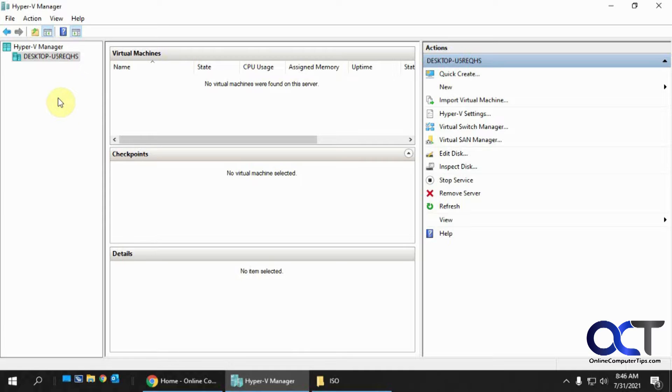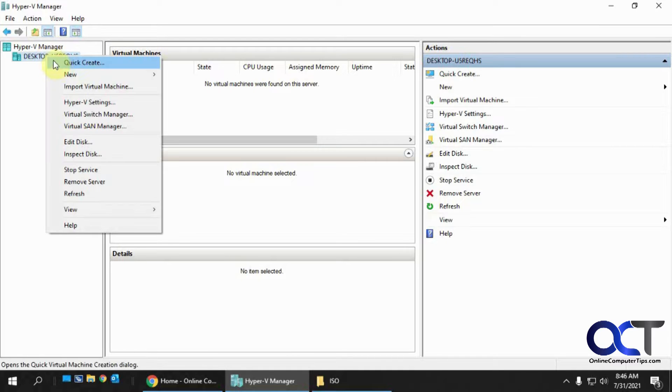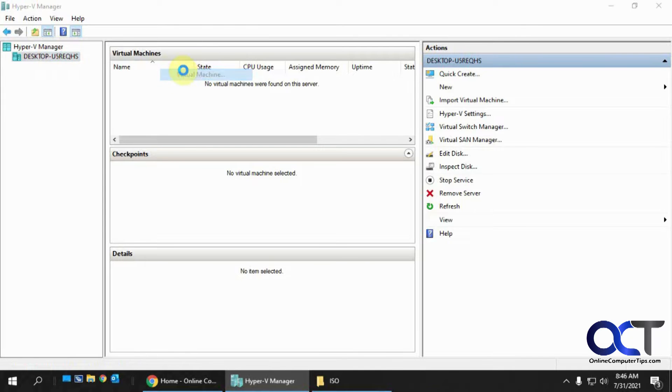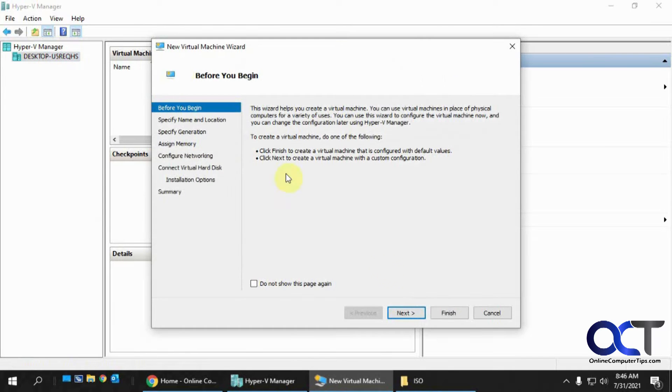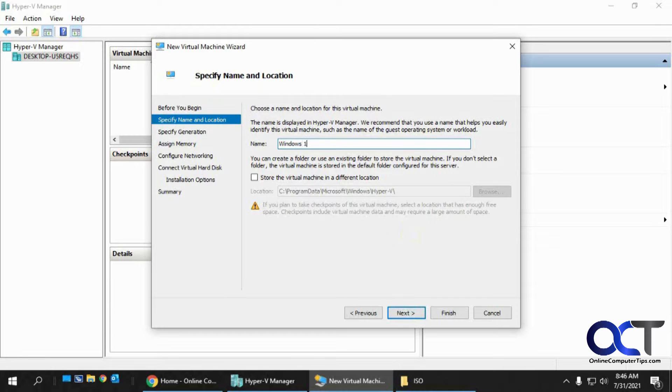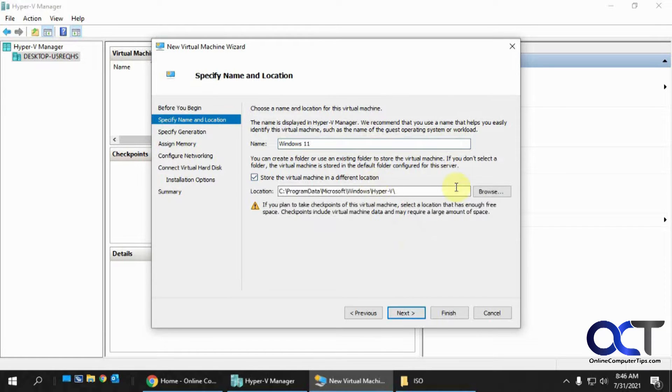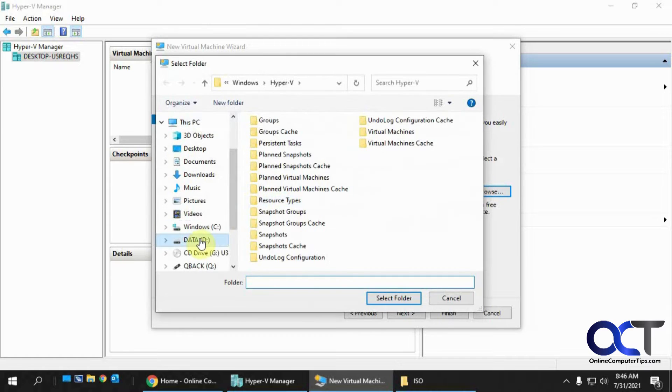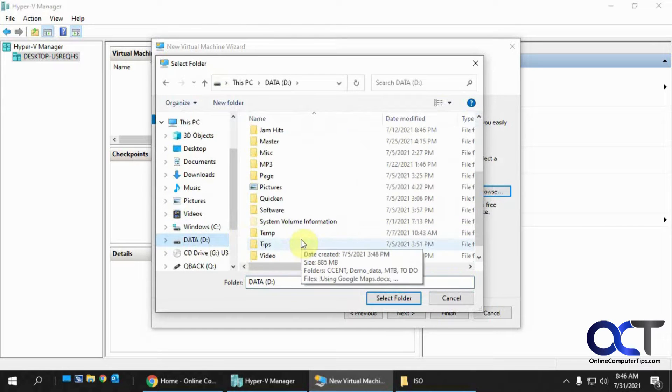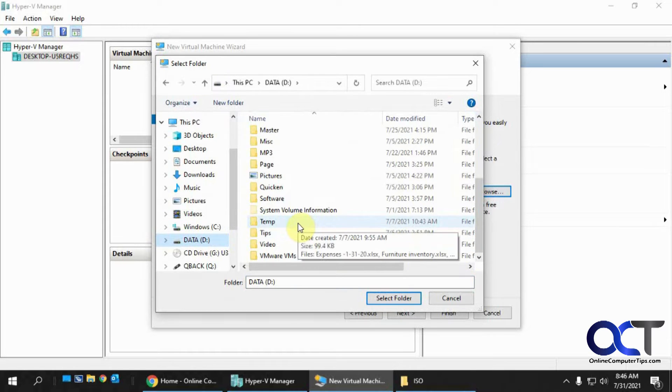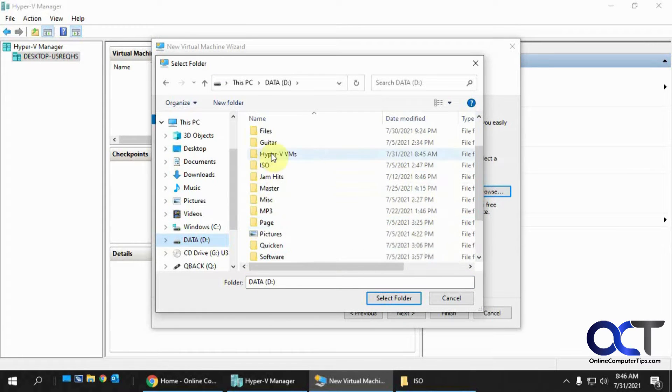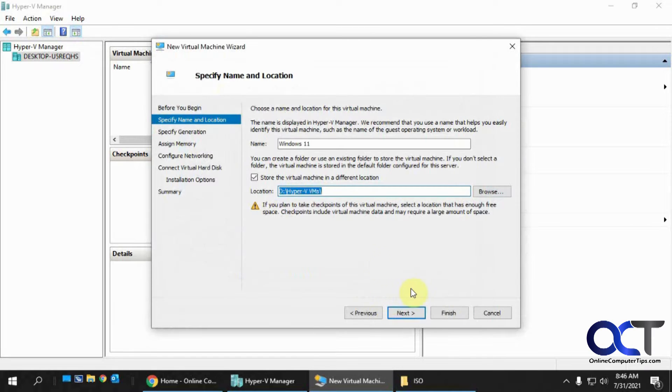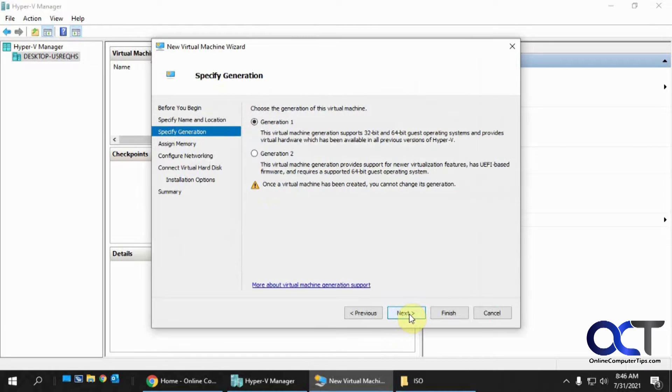So we're in Hyper-V Manager, so we're going to right-click and go New Virtual Machine. We're going to call this Windows 11, and we're going to pick a different location here. I have a folder for my Hyper-V VMs, and then Next.